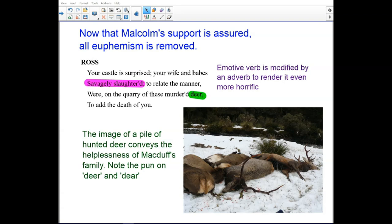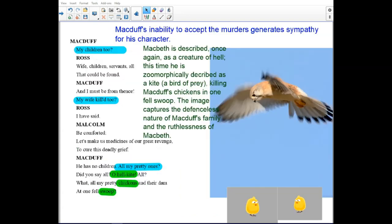Now that Malcolm's support is assured, all euphemism is removed. There is an emotive verb modified by an adverb to render it even more horrific — they say he savagely slaughtered the family. Like deer, the image of a pile of deer conveys the helplessness of Macduff's family. Note the pun on 'dear' and 'deer.' Macduff's inability to accept the murder generates sympathy for his character.